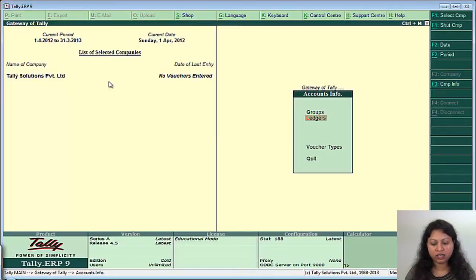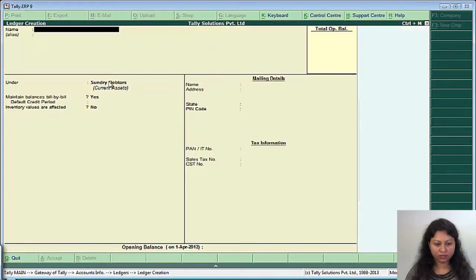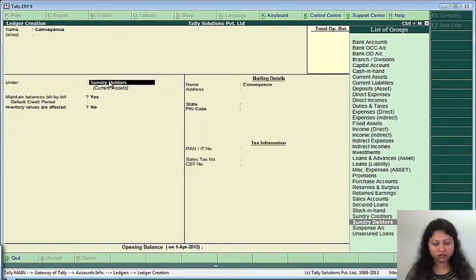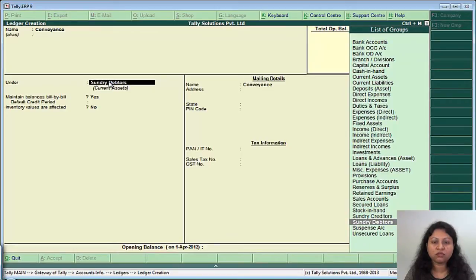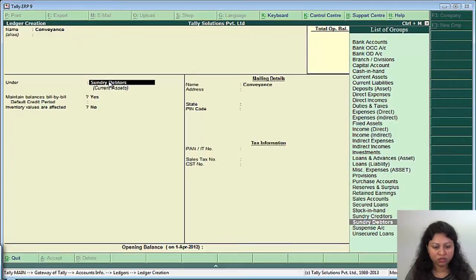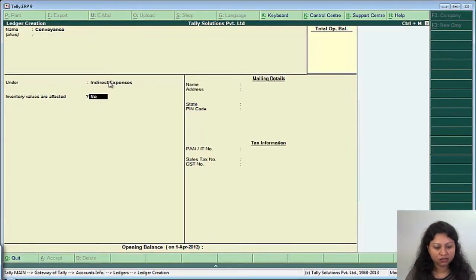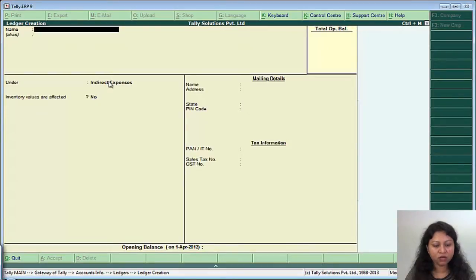So we will create a ledger, say conveyance. We will select a group. Now what do you mean by groups? Groups is a convenient way to organize your ledgers to give a tree structured hierarchical view for a better understanding and interpretation. So let's select as indirect expenses and this is how we created the conveyance ledger.